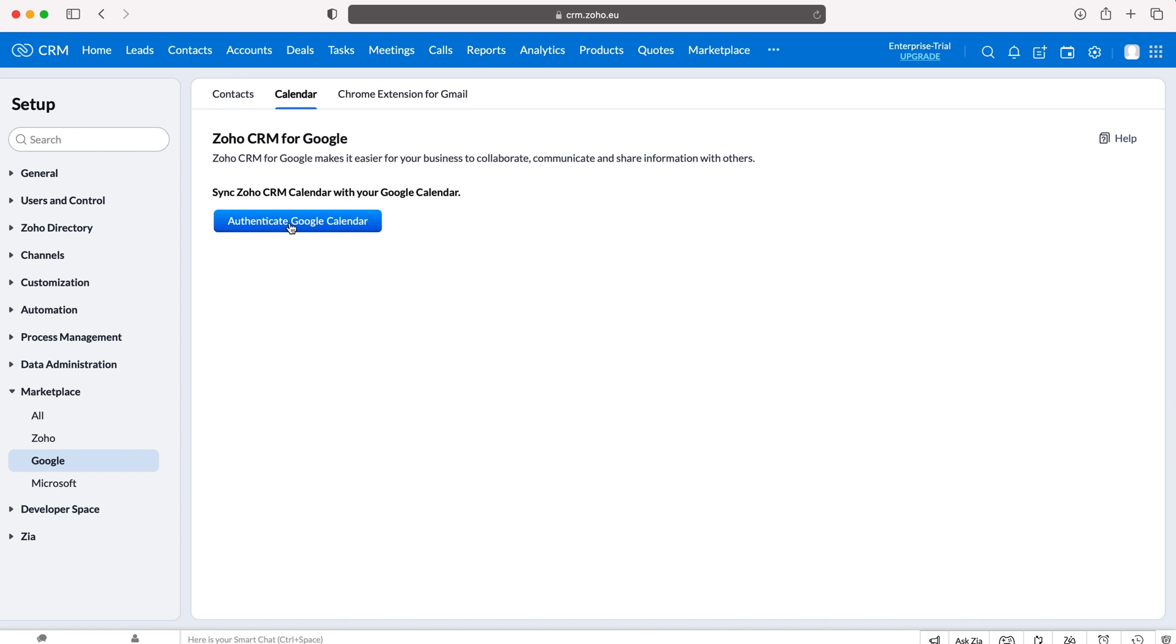So any new activities or events that are put into your Google Calendar will directly update your calendar in Zoho CRM. So really useful productivity, a time management tool making it really easy for you and other users inside of Zoho CRM to see when you are free and when you are busy.